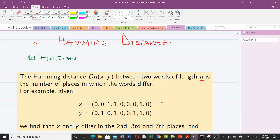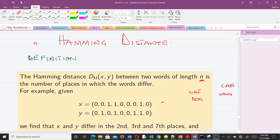For instance, we can find the Hamming distance between 'cats' and 'dogs' because they have the same length — three each. But we cannot find the Hamming distance between 'car' and 'woman' because they have different lengths: one is of length three, the other five. So when finding the Hamming distance, first check that the words have equal length n, then count the number of places in which they differ.